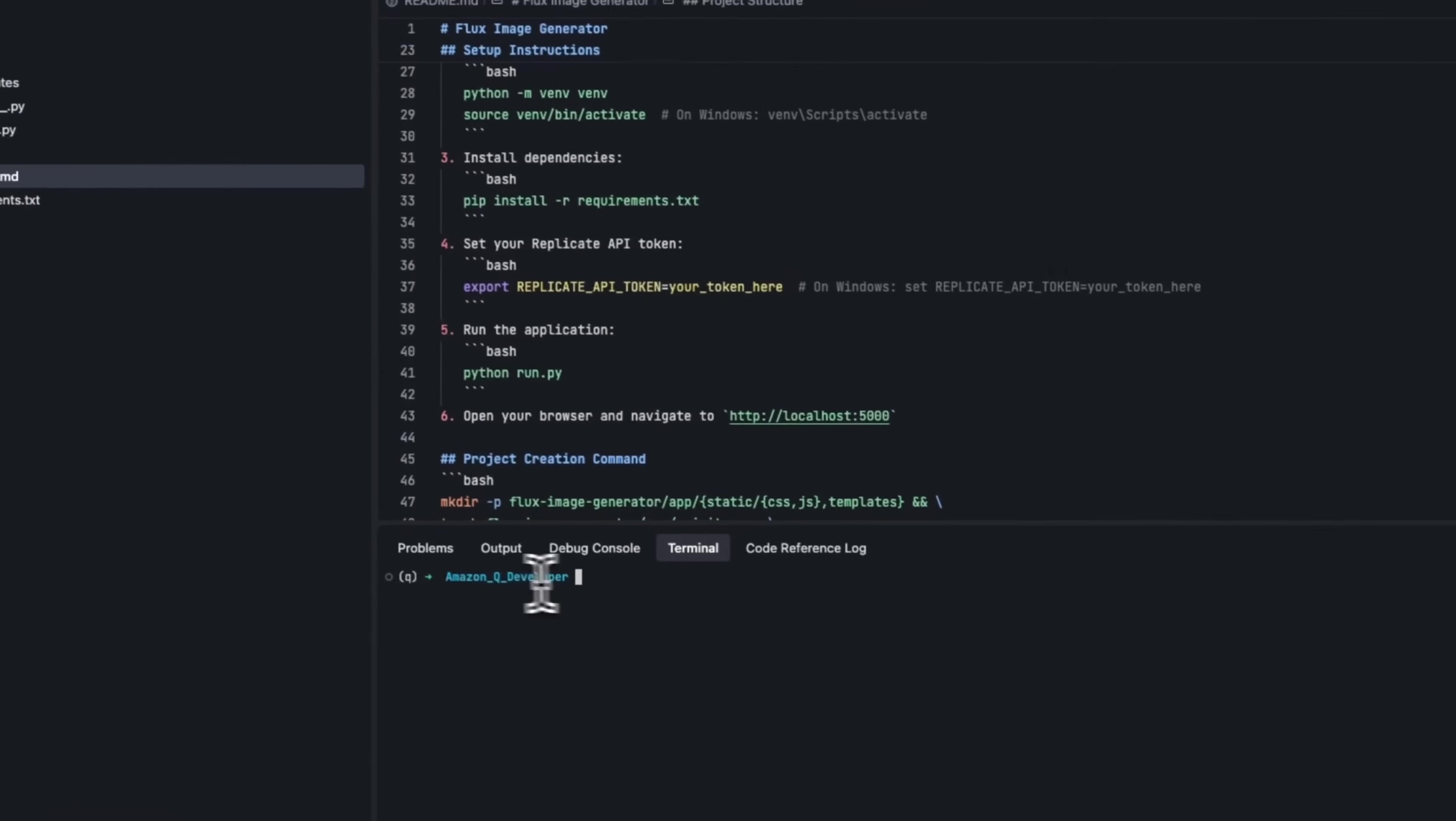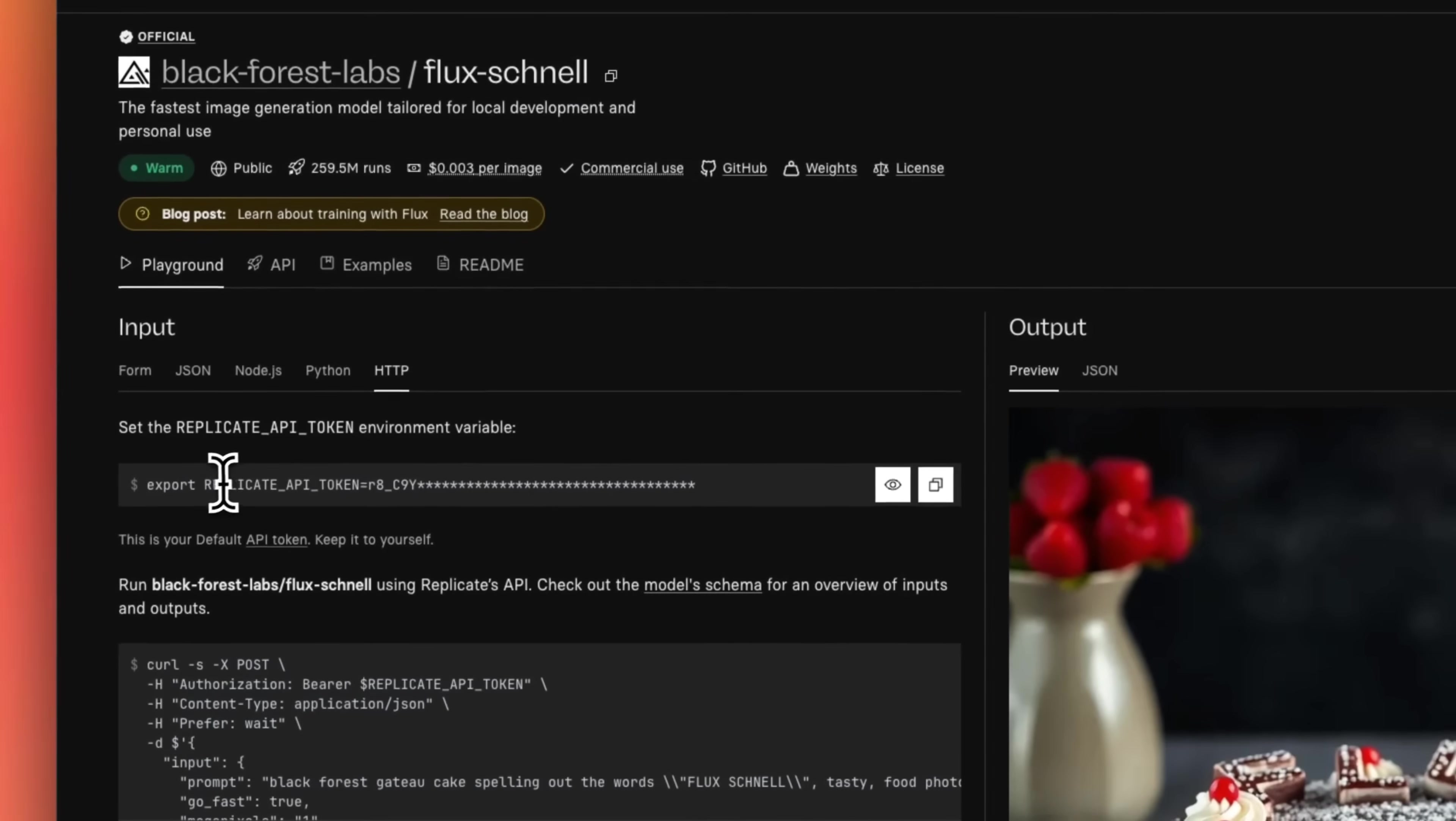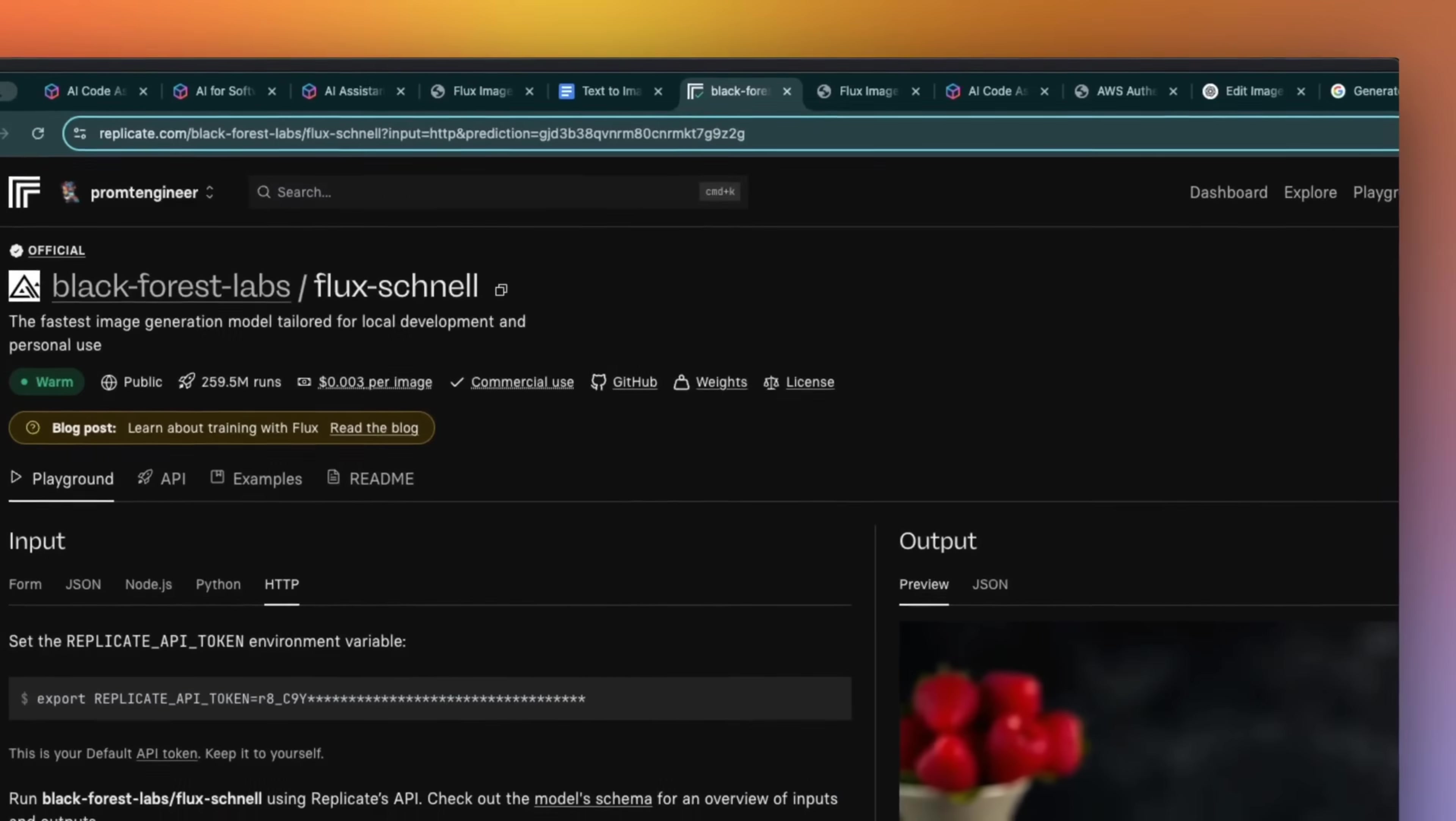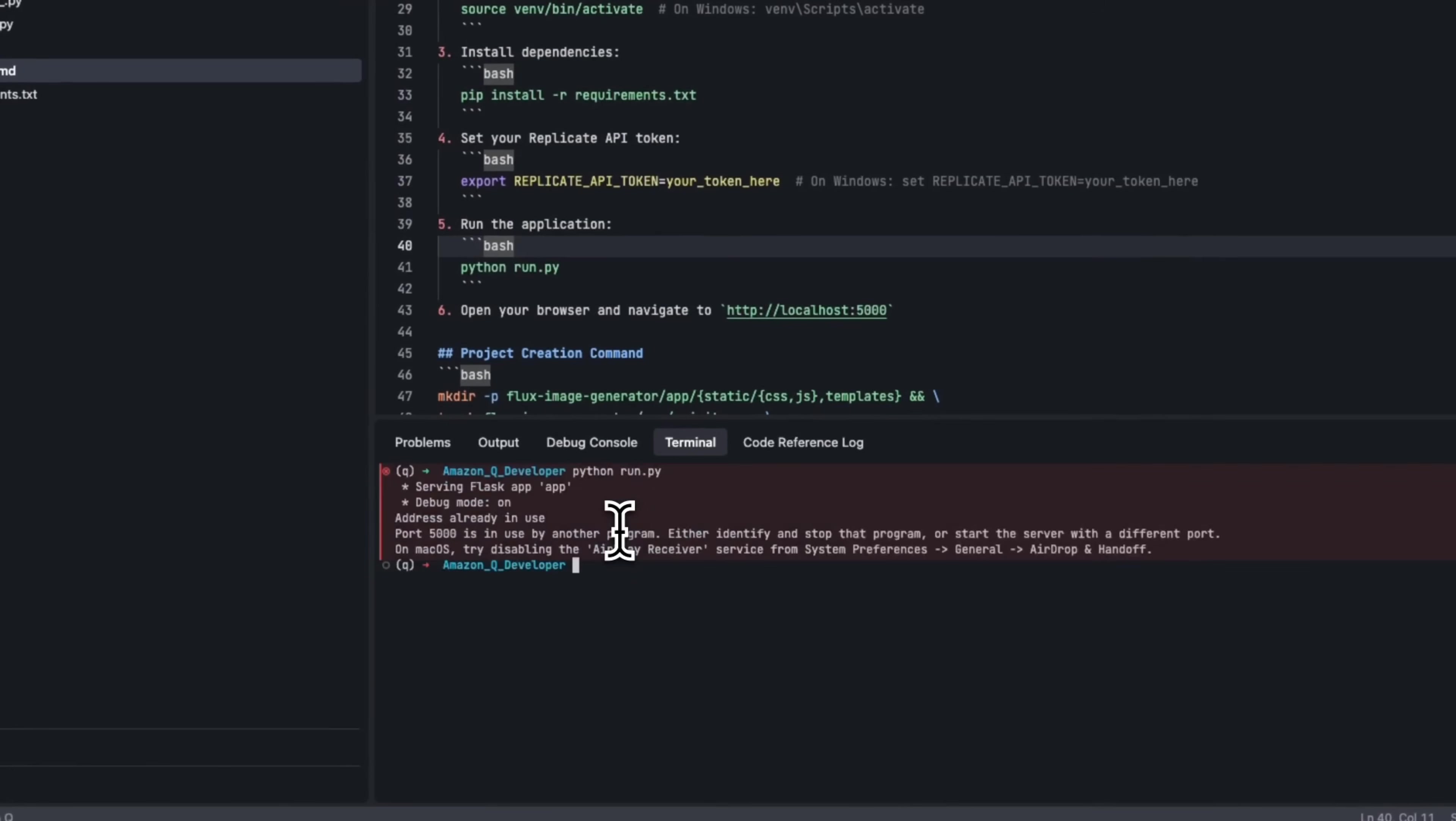Now I already created a virtual environment called Q. So I'm going to provide my replicate API token, and then I think we will be able to run this app. Okay, so for my replicate API token, I'm going to go to my replicate account, just copy this token, and then run it in the terminal. Okay, so I think we are all set. Let's see if the app actually runs.